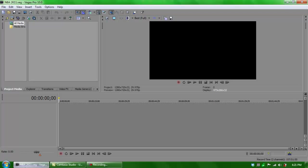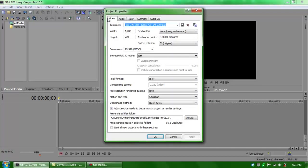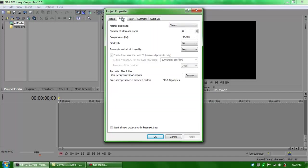Alright, now what you first want to do is Project Video Properties. These are the settings you need to have. The template you need is 720 30p - 1280 by 720 with 29 frames per second. Basically the only thing that you really have to change, below where it says pixel format, is the full resolution rendering quality, which needs to be Best.